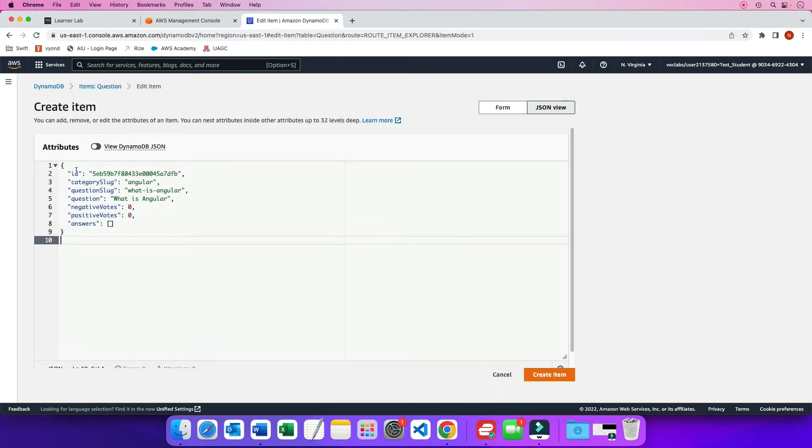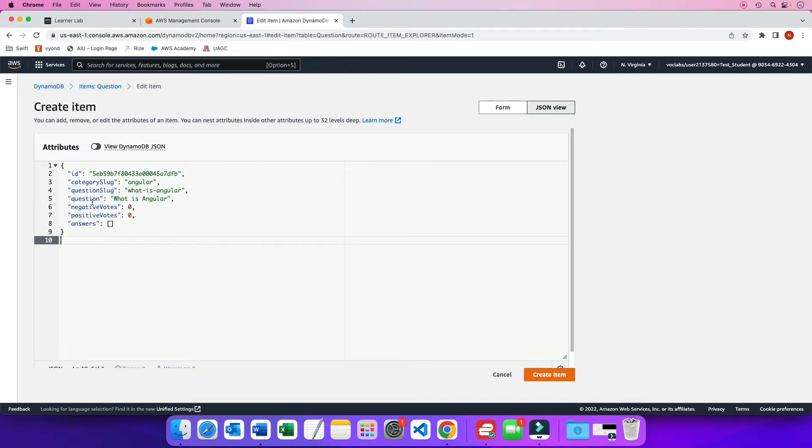So now the questions table only has an ID attribute, but now this insert record, because I'm adding a new record or I'm adding a new item, this item will then expand the existing table, the existing question table, to add all these attributes based on this insert or based on this create item. So I'm going to click on create item.